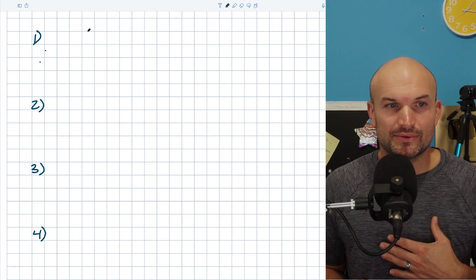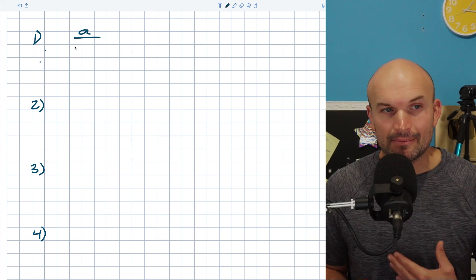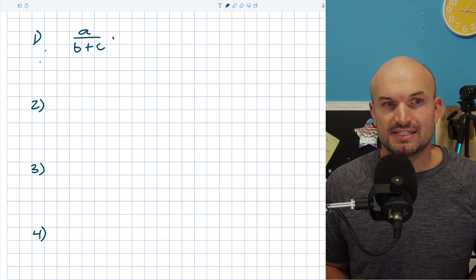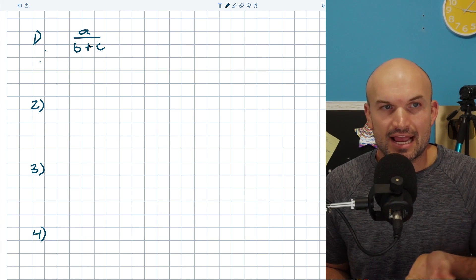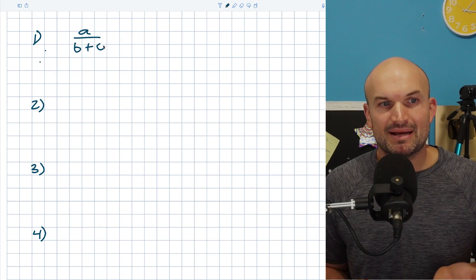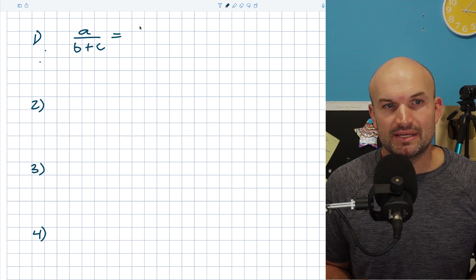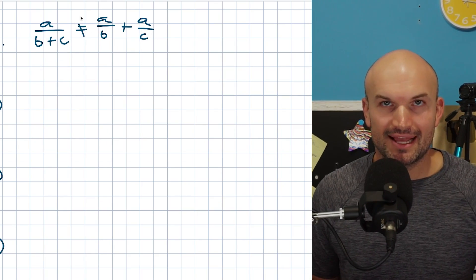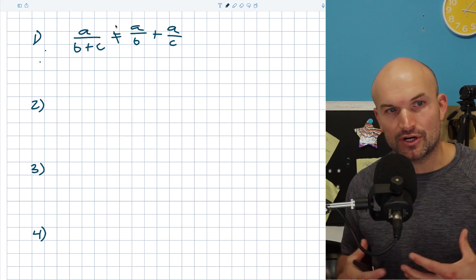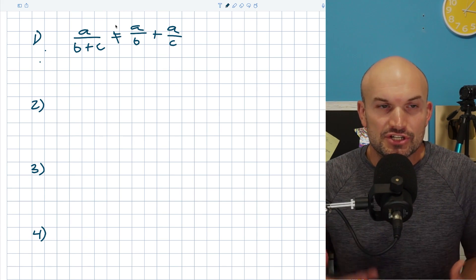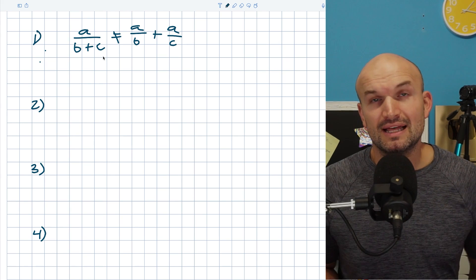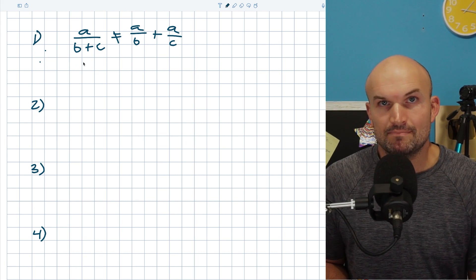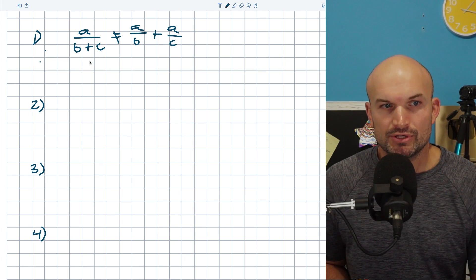One of the first mistakes I see students make with fractions is when you have your denominator separated by two different terms. So for instance, if I had a divided by b plus c, a lot of students will say we can go ahead and separate this to a/b plus a/c. And no, that cannot work. One of the easiest ways to understand why is to replace variables with numbers.